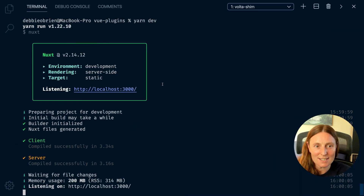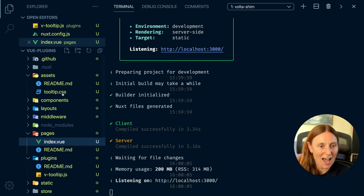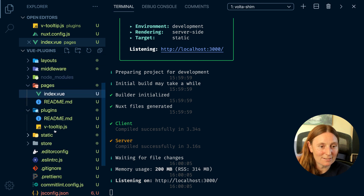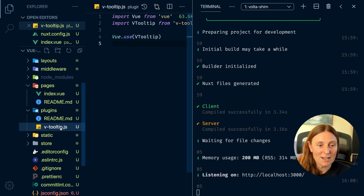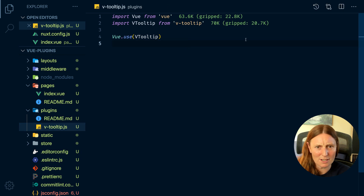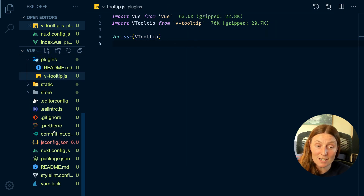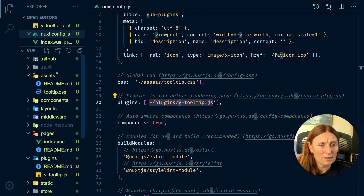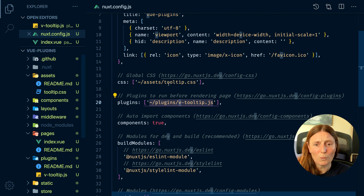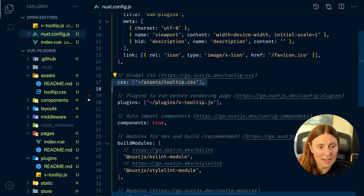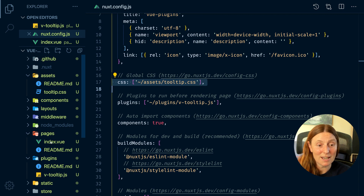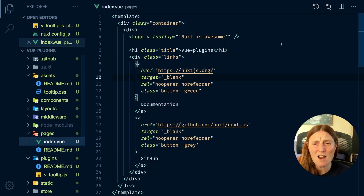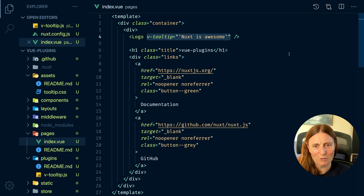In case you've forgotten the steps: first we installed the package, then we added the plugin file — copied from the documentation — into the plugins folder. We registered the plugin in the Nuxt config in the plugins array. We added a CSS file, registered it in the Nuxt config CSS array, and then in our pages, components, or wherever we want to use it, we just apply the directive. We can also add dynamic data if we want.